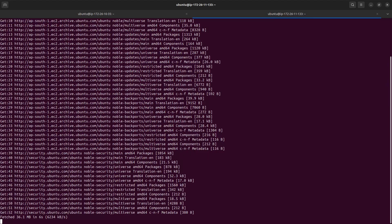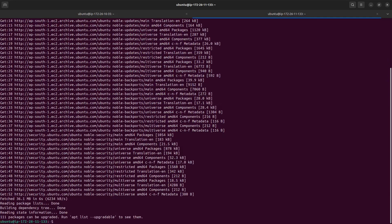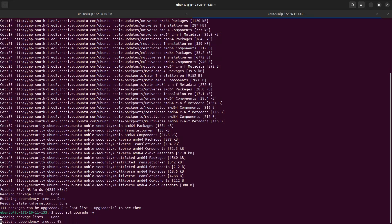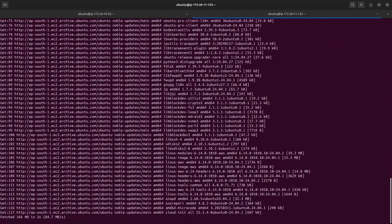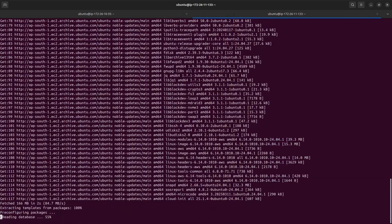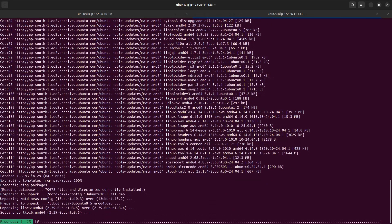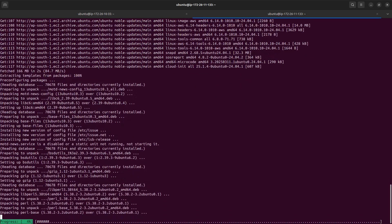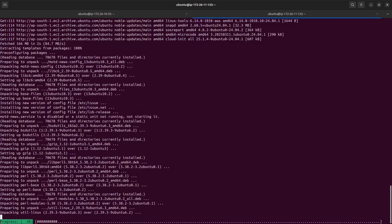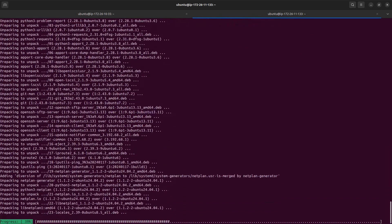Then I will run sudo apt upgrade as well. The -y flag tells it to just proceed — if you don't pass the -y flag, it will ask you whether you want to proceed or not. I have passed the -y flag so it proceeds automatically.